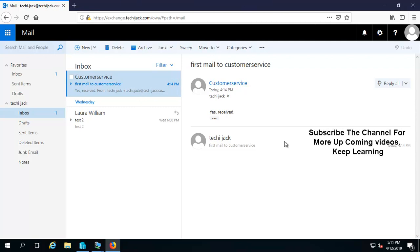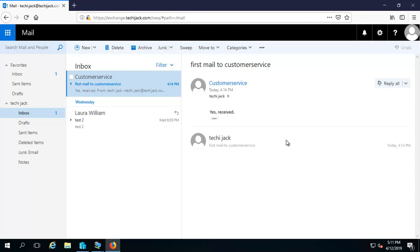I hope you've learned something from this video. In the next video we will cover mail contacts and resource mailboxes. Please subscribe to the channel for more upcoming videos and I'll see you in the next one.